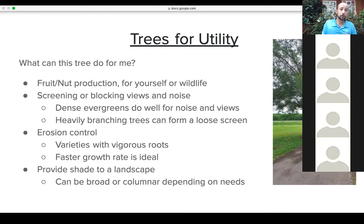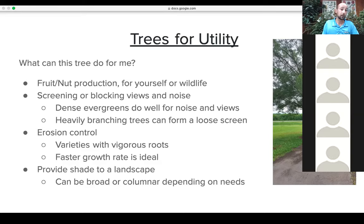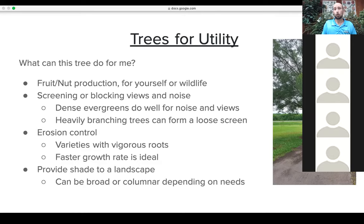Erosion control is another utility use. Varieties with vigorous roots — willows, river birches, tulip poplars, cypresses, and cedars — can stop creek banks and hillsides from eroding. Fast-growing trees can out-compete erosion problems. And lastly, shade for a landscape: using a tree strategically to make a shade bed or shade a house can reduce energy costs and reduce watering in an area. Consider what's going to happen under that tree with the shade in five to ten years.